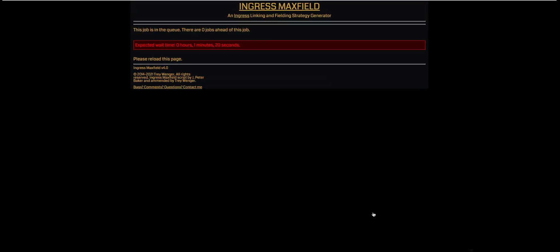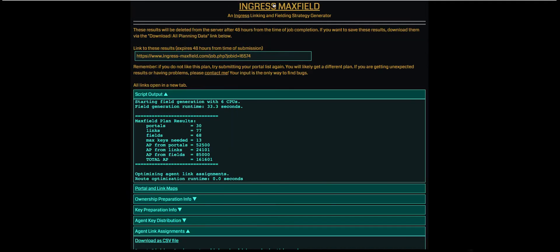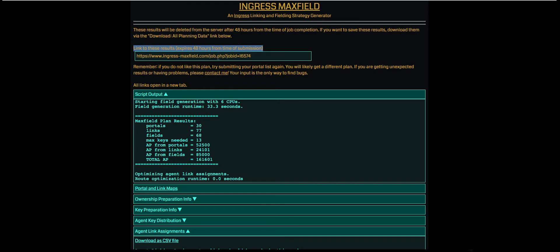Now you're going to have this expected wait time. It's usually a bit shorter than what it mentions. I'd say it's roughly half that. I've already done this exact job so I'm just going to close it. And it generates these results. These results for this job are only there for 48 hours and they do get deleted.